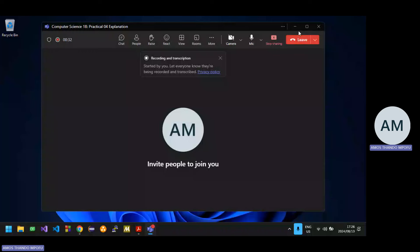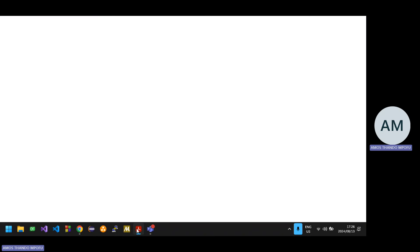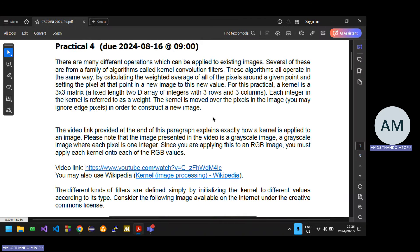Welcome to today's class. I'll be going through the explanation of practical four. With practical four, you're basically blurring an image.